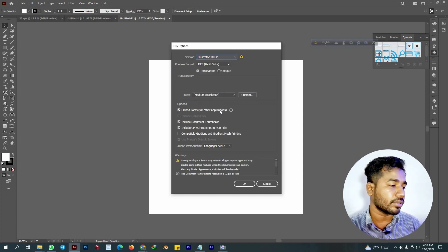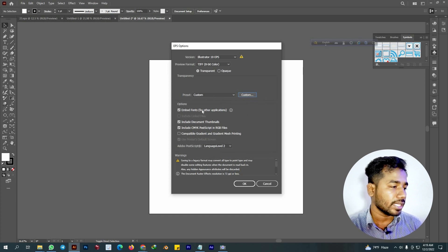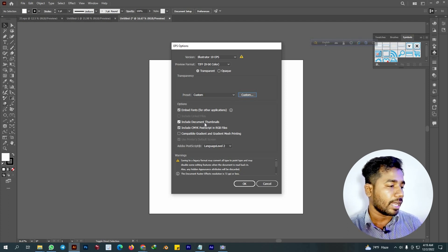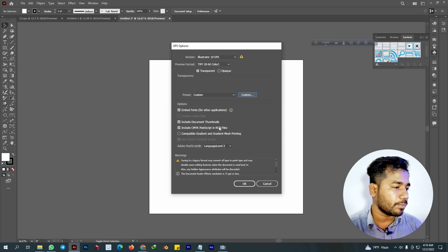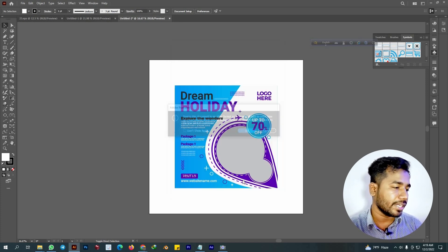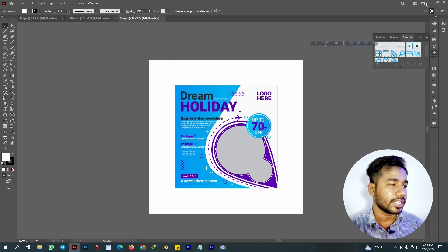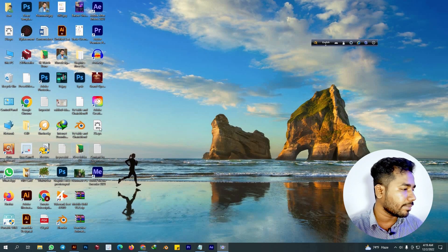We have to save in EPS 10 format. Then click medium resolution, custom, 300 into 100, then OK. We have to click on embedded font and other application settings. Click on the tick mark for Include Document Thumbnail. Click the tick mark for Include CMK PostScript and RGB file. Then click OK, save to our desktop.